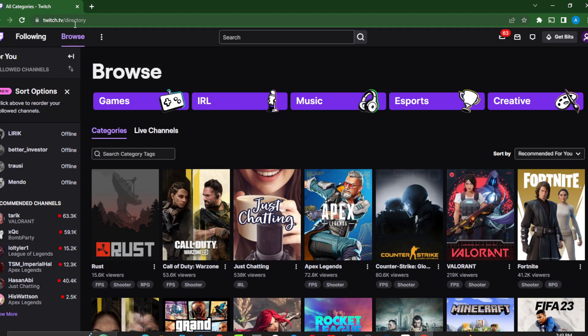There is no single panel on Twitch that directly says 'block ads,' so what we have to do is use a third-party browser extension to get rid of those ads. The third-party extension I'd like us to use is called TTV LOL.